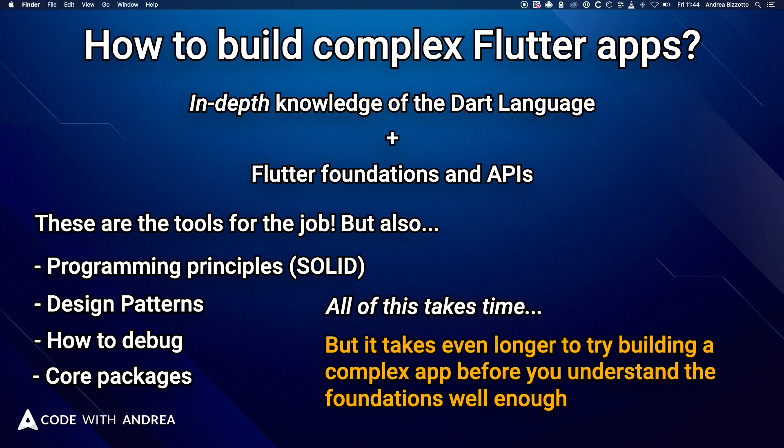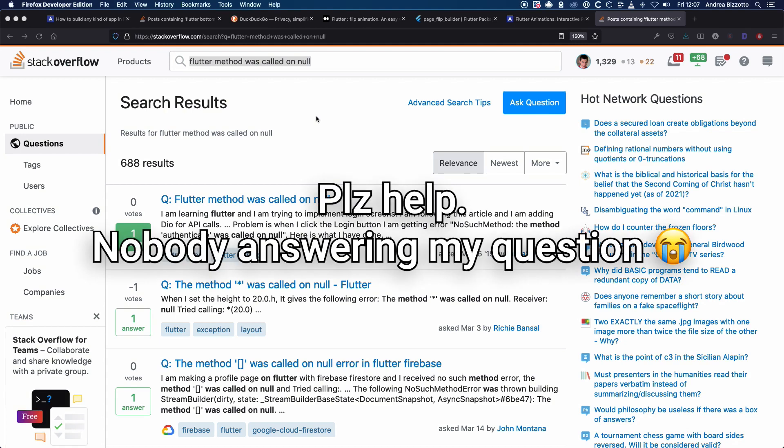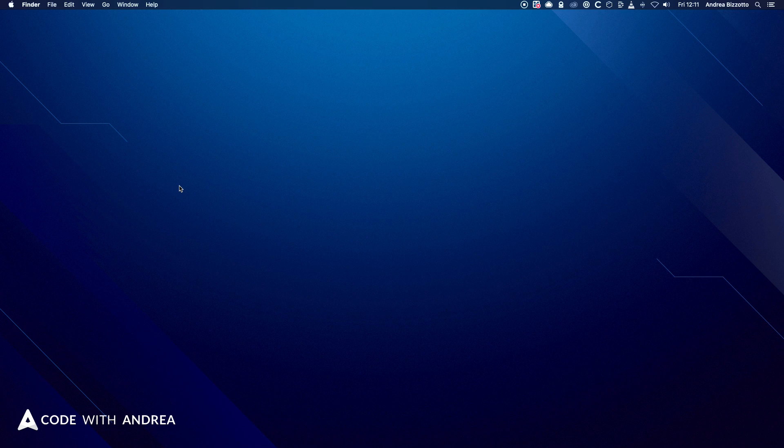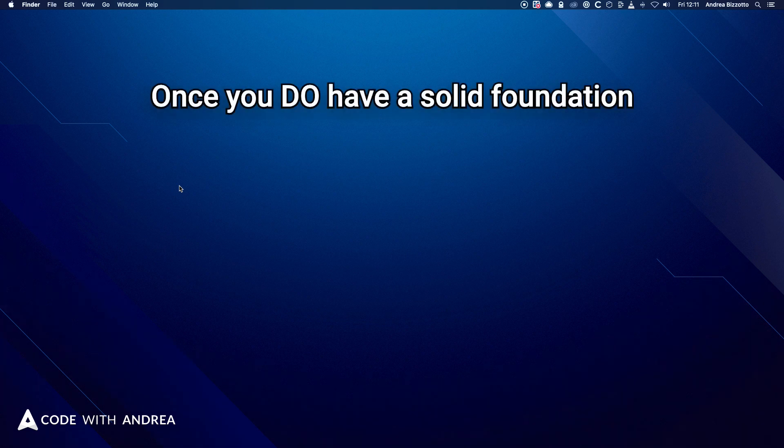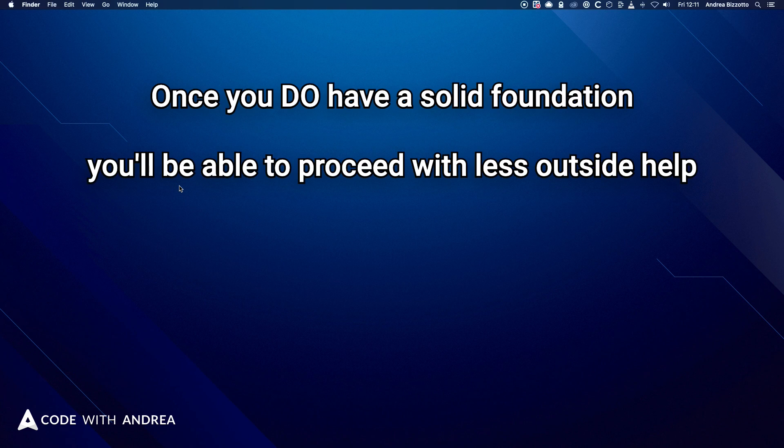But what takes even longer is trying to build a complex app before you understand the foundations well enough. And if you don't have a solid foundation, you'll struggle, get stuck, and wait hours or days for an answer on Stack Overflow. However, once you do have a solid foundation, you'll have at least some sense for how to proceed without much outside help.